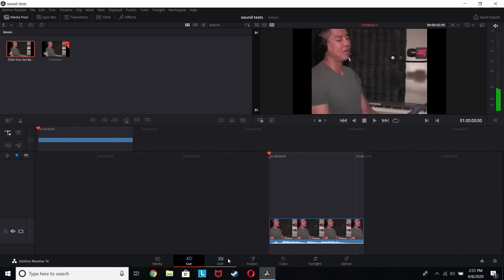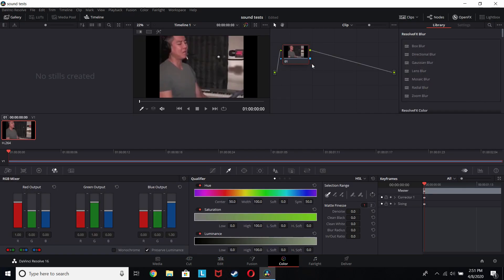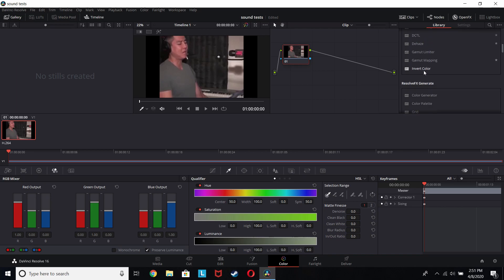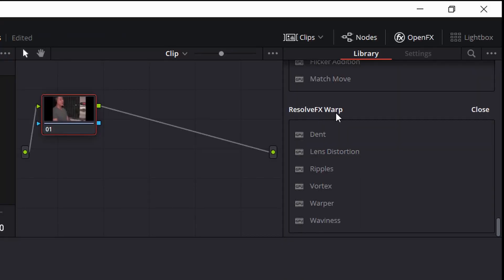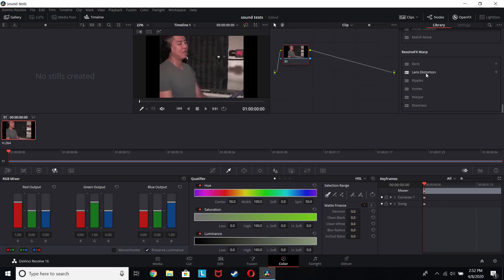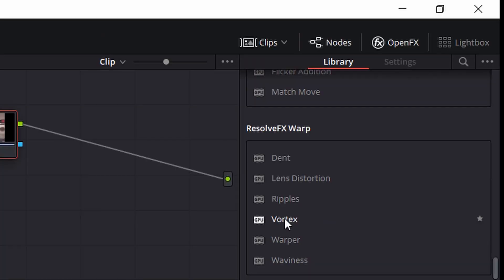So what you're going to do is go into Color, and then you're gonna go to this tab right here and scroll down. Once you get to the very bottom of this tab, you'll get to this thing called Resolve Effects Warp. Once you get there you're going to use the effect called Vortex.